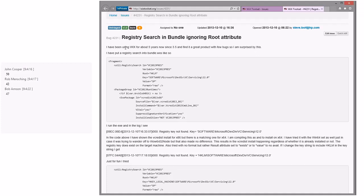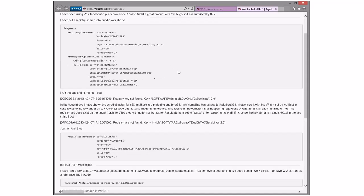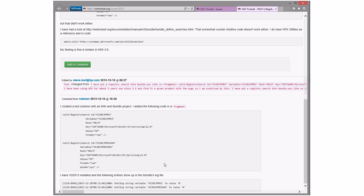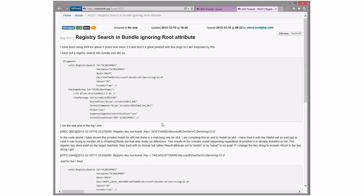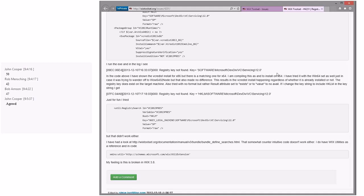Registry search for bundle-ignoring-root-attribute. He's doing a registry search for this 2013 thing. I saw this this morning before the meeting and thought no way, this doesn't work. So I went out and wrote a bundle fragment and tested it. I get this in my log file — exact same copy and paste of his stuff — except I did both Win64 and not Win64. I got values of zero, which is actually the SP value on my machine, because I don't think there's a 2013 SP1 at the time of this triage. I don't think there's an issue. We should say this works for us and ask him to send more information, or start a thread on Wix users or something.